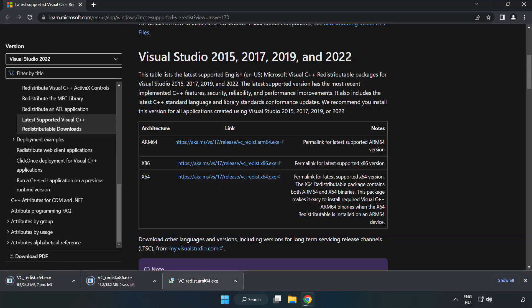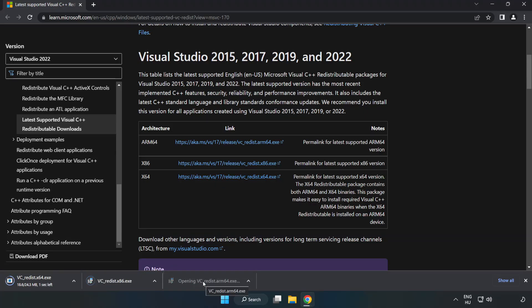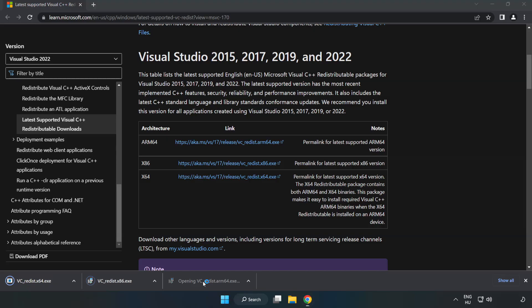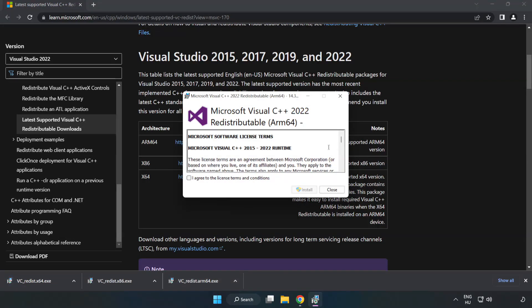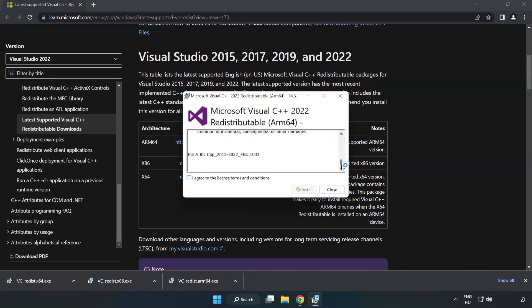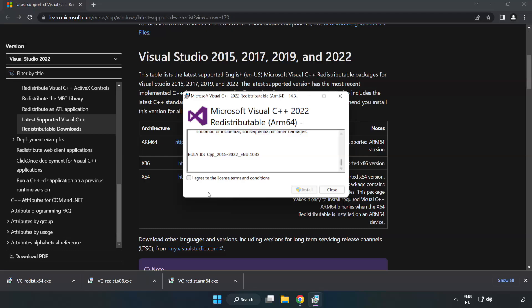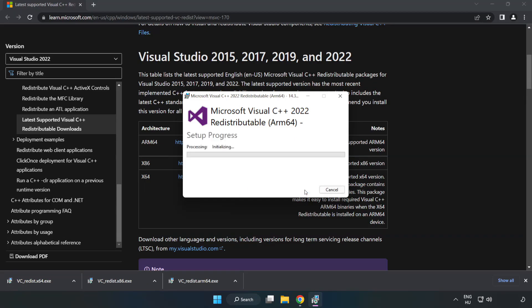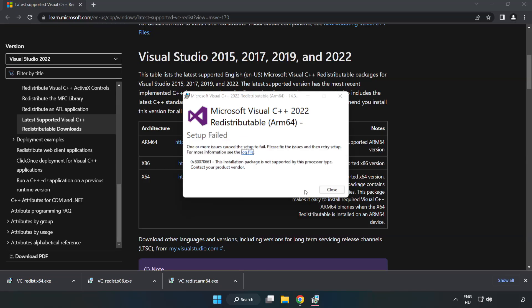Install downloaded file. Click I agree to the license terms and conditions and click install. If it fails to install, no problem.